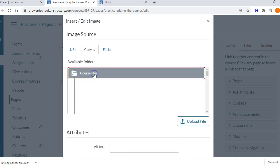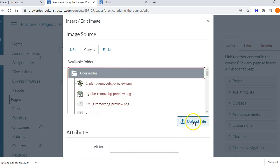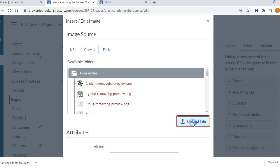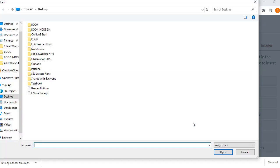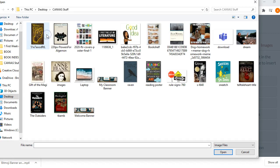I'm going to pick the banner that I've saved to my computer, so I'm going to upload from my computer. Let's see, I think I moved it into Canvas Stuff. Here we go, so here's my classroom banner as a JPEG.